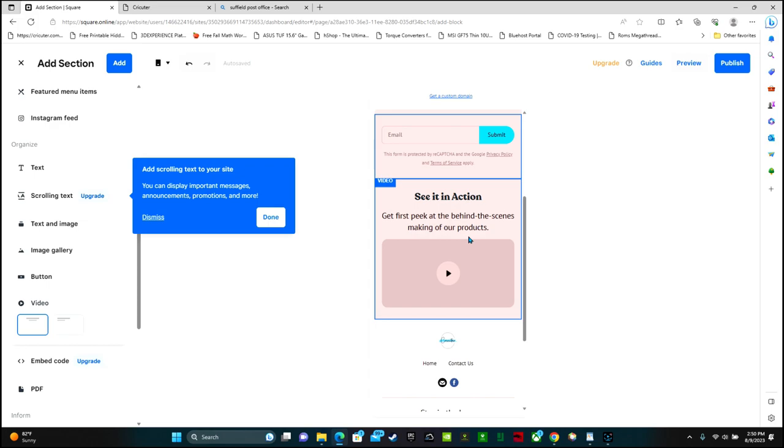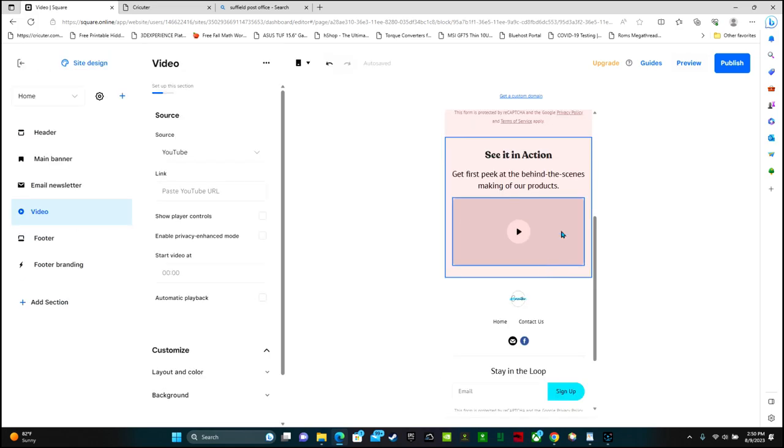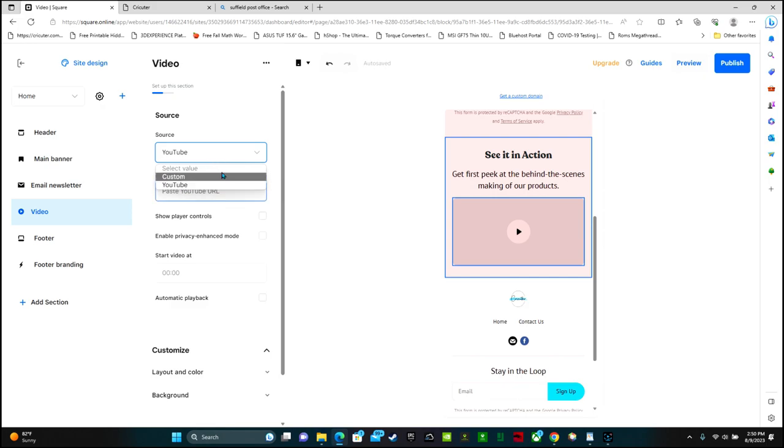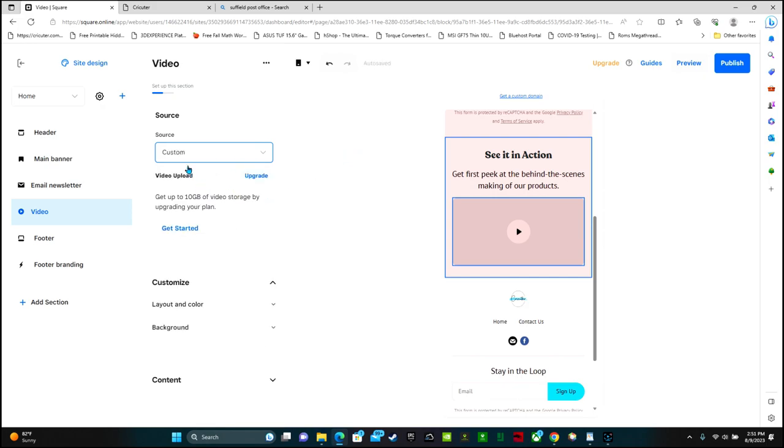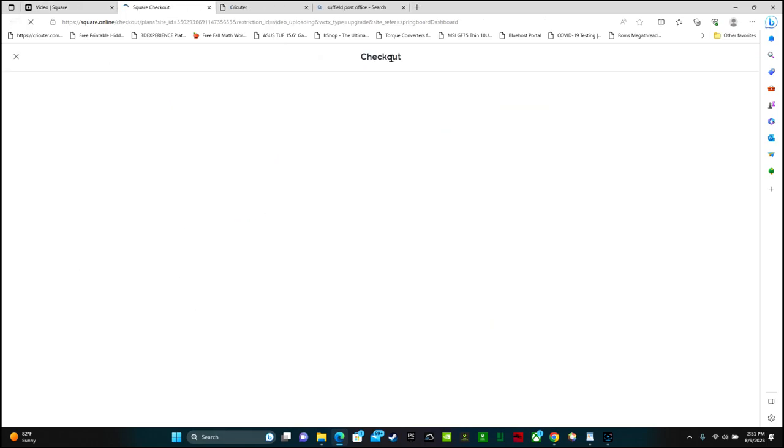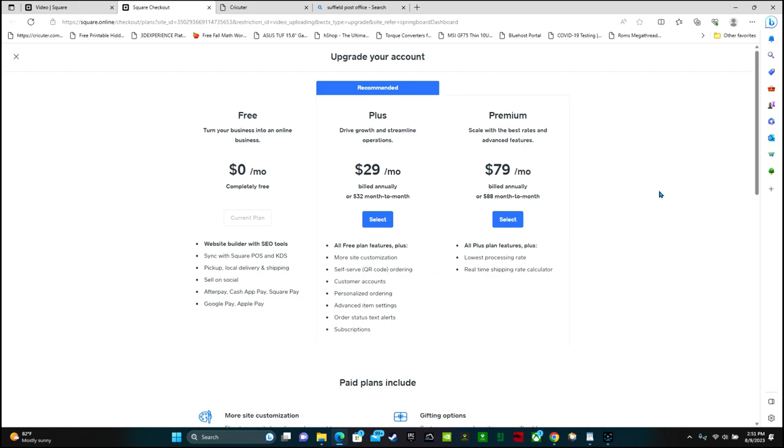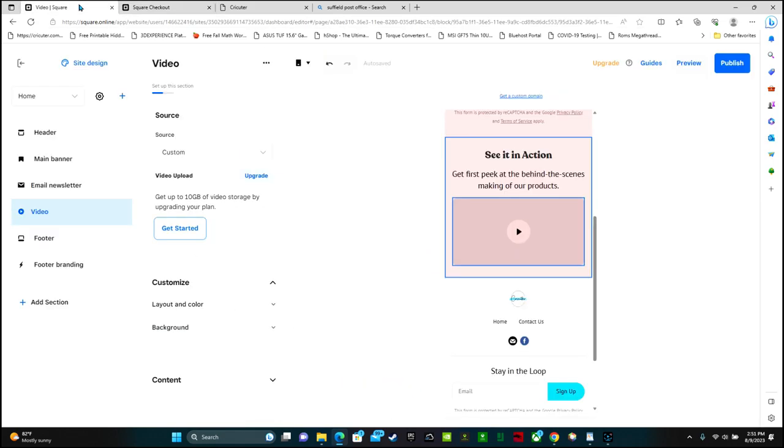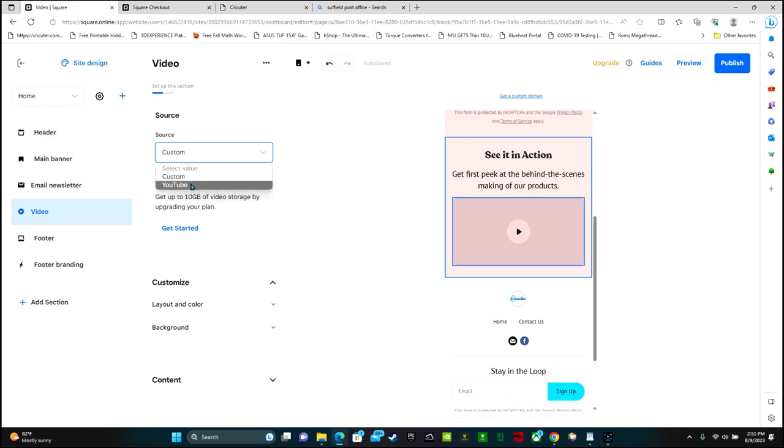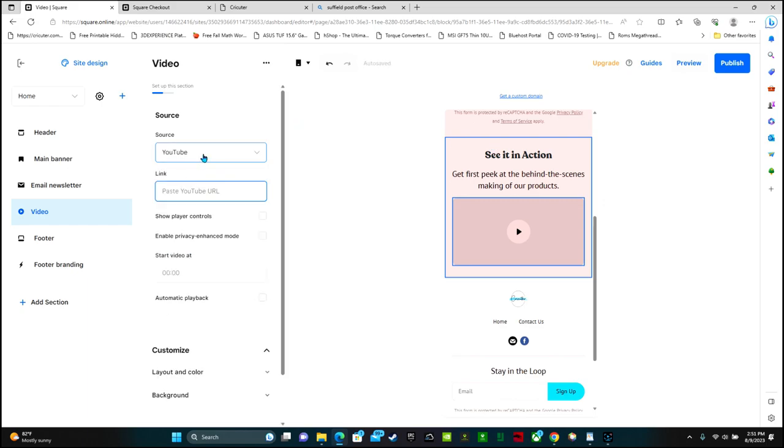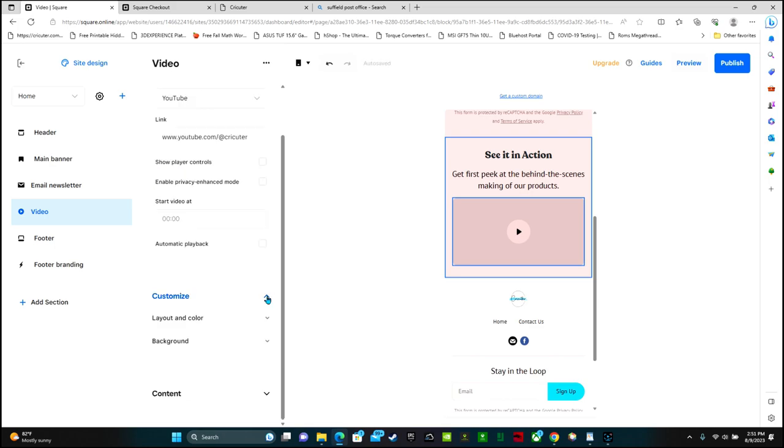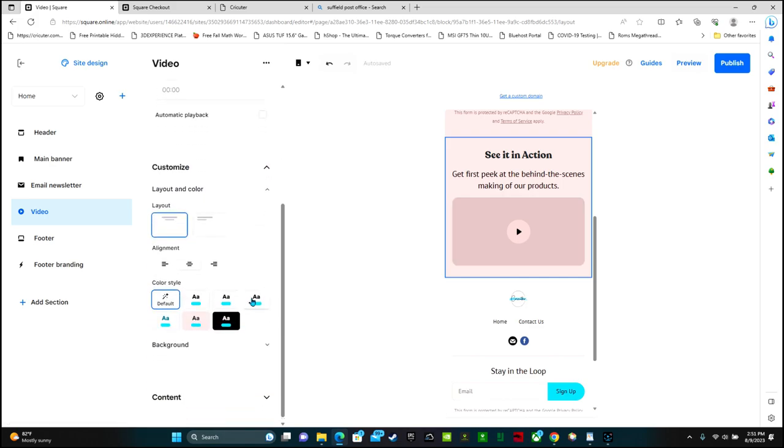You can use videos from your TikToks or Instagram or Facebook and add videos. So you can click on this box and then the source is YouTube or custom. If it's a custom video, you select custom and get started. However, in order to do that, you need to upgrade to one of the paid versions. If you do YouTube, you can paste your URL here. You can customize it further with layout and color.